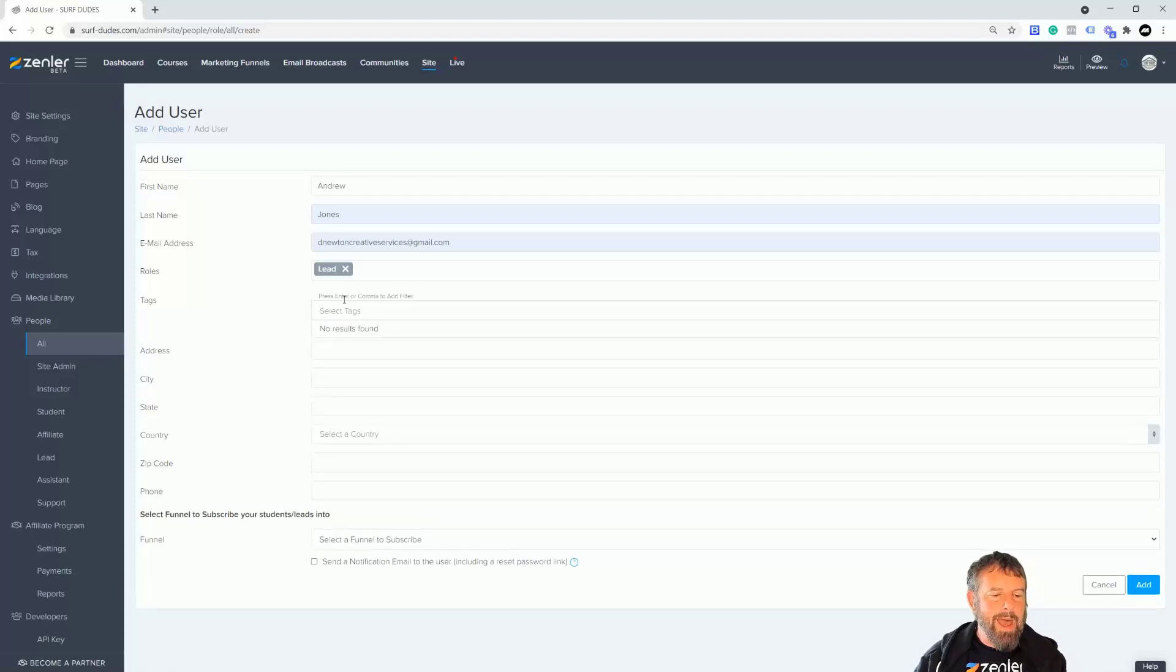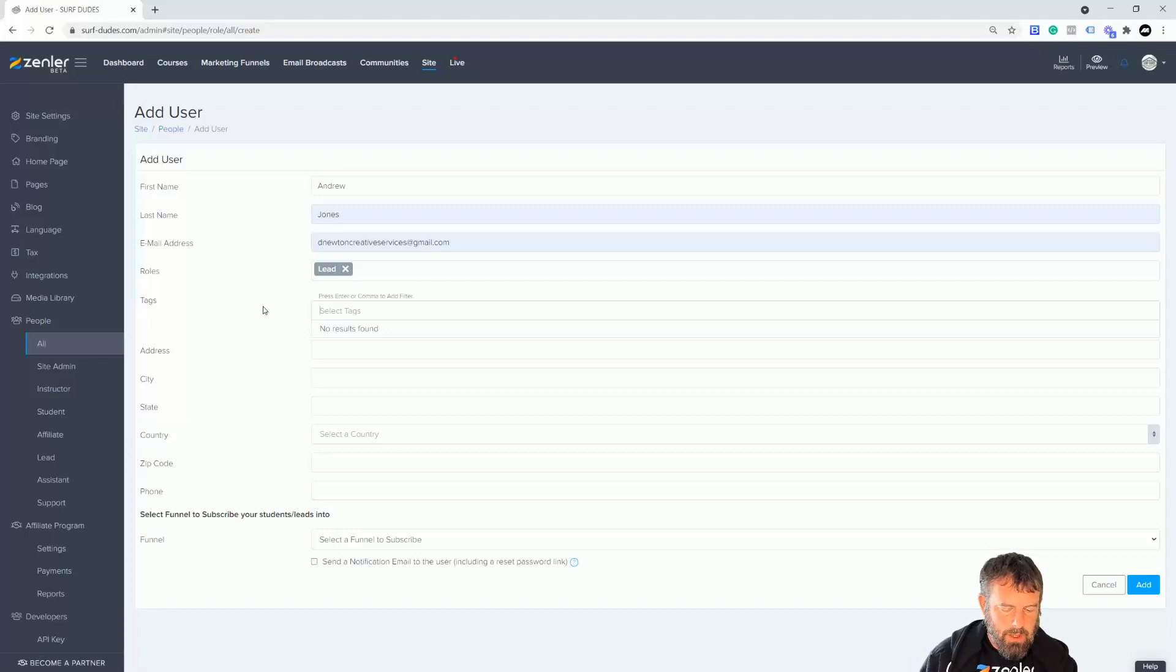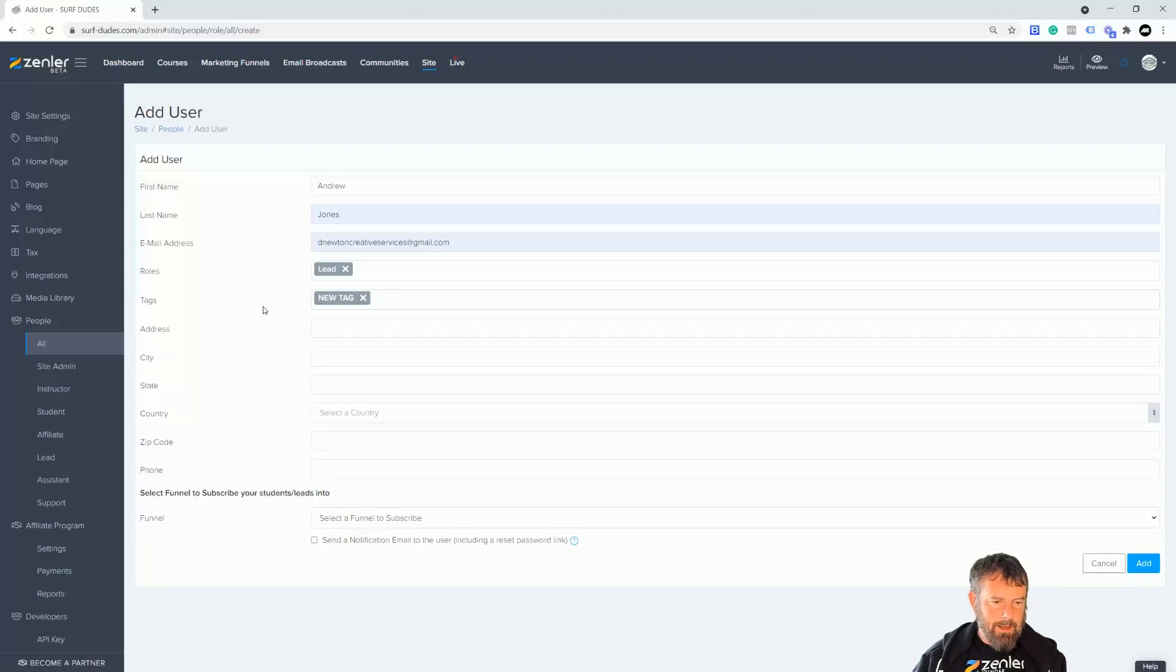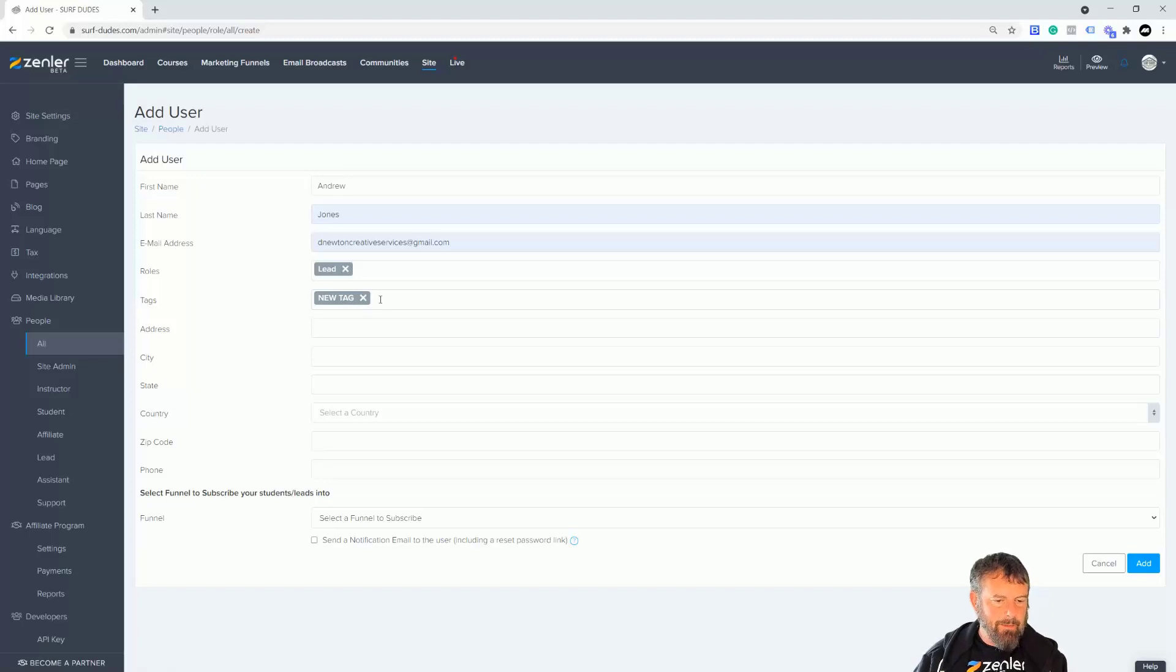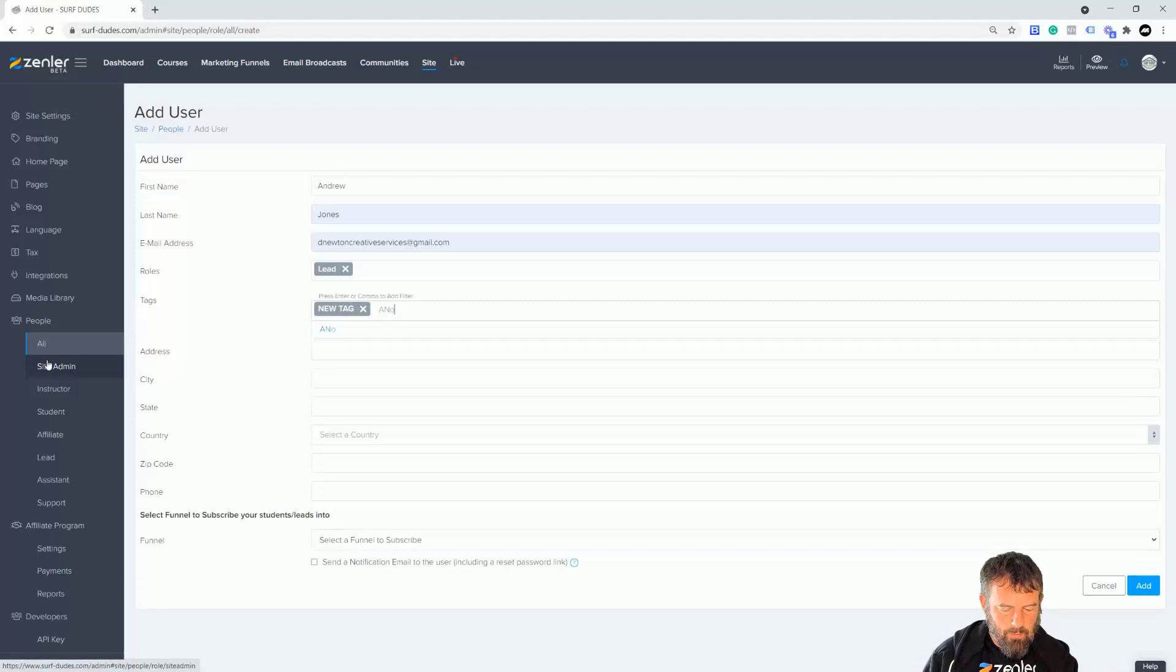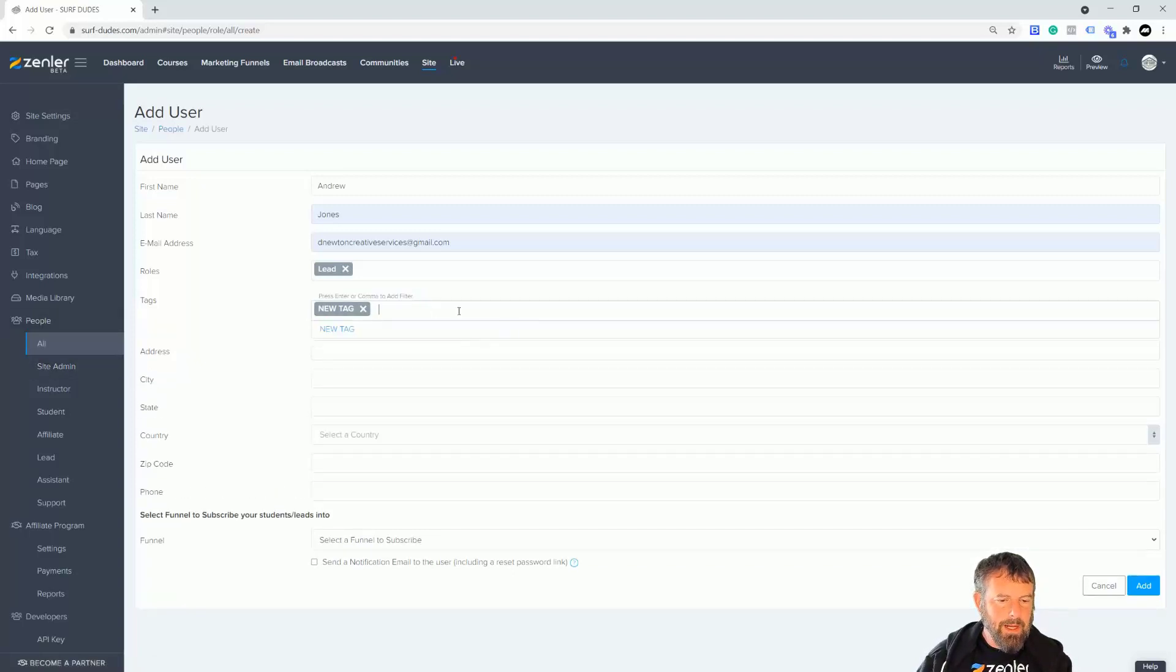You can also add a tag. To add a tag you just need to put the name of the tag whatever you want to call it and then just press enter and it will tag them with that. You can add multiple tags - you can put another one in here if you want to and then hit enter. You can also delete them out by clicking here.